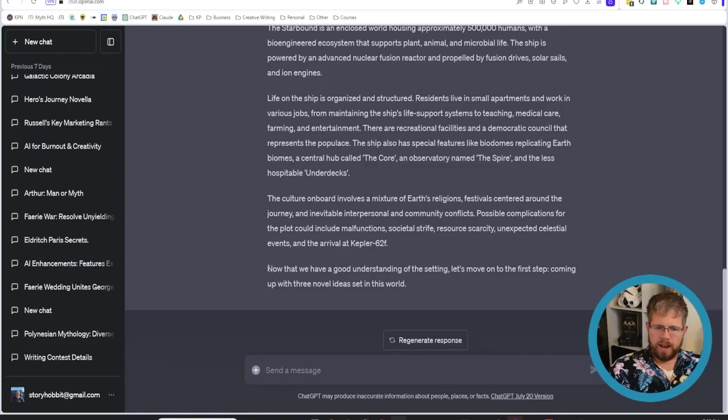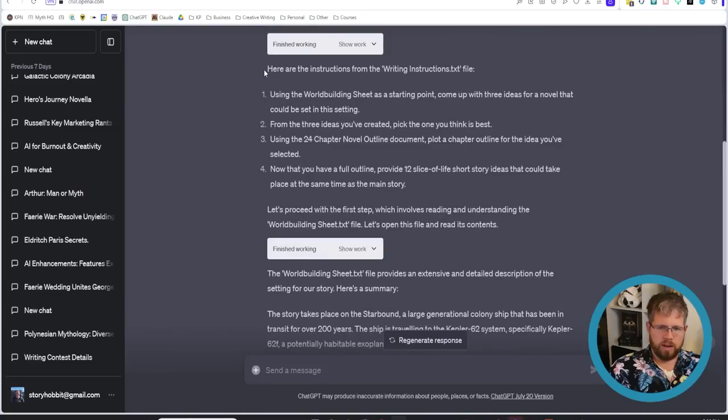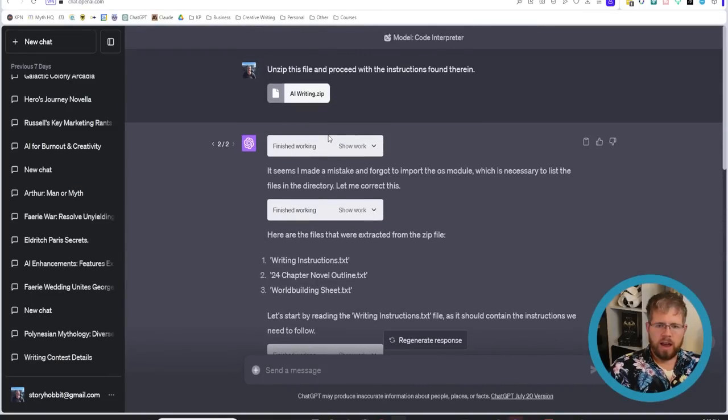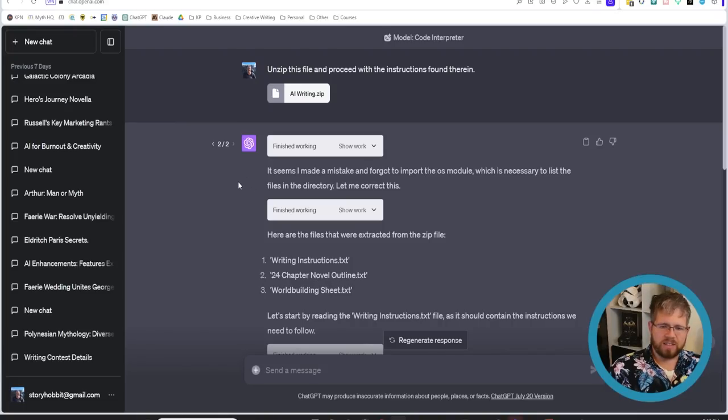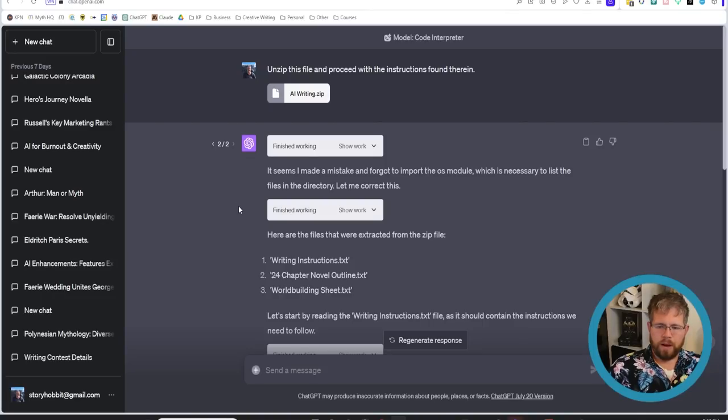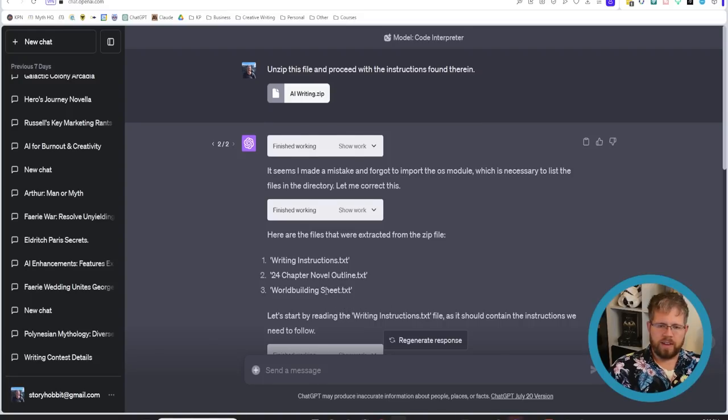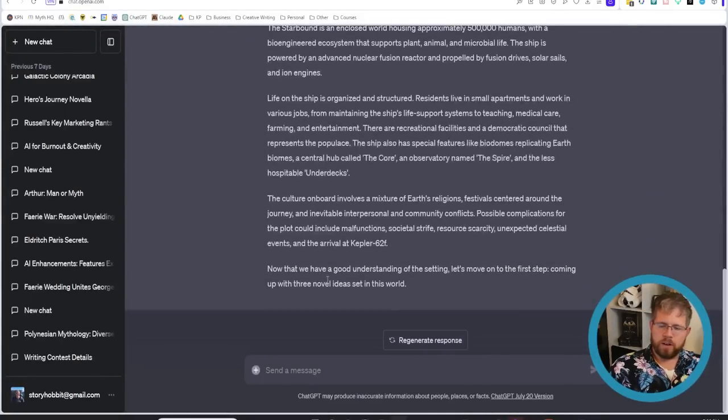But it did end with now that we have a good understanding of the setting let's move on to the first steps coming up with three novel ideas which is based on my instructions here and I actually had this was the second time that I sent it through the first time it actually got things wrong it started making up things about the world building sheet instead of reading it but all I asked it to do is just to regenerate the response and what it gave me was definitely better the second time so not perfect but definitely still getting there so I'm just going to ask it to continue and hopefully it continues with my instructions.